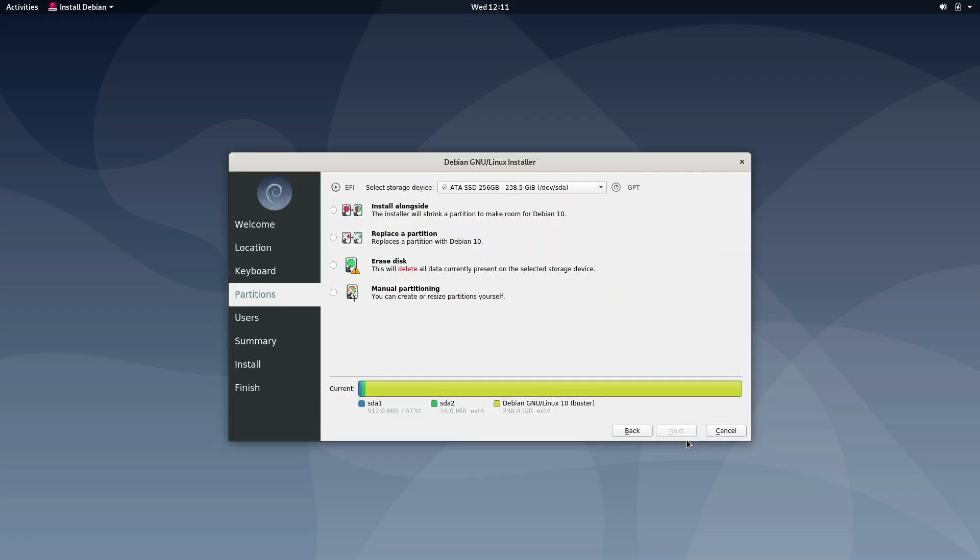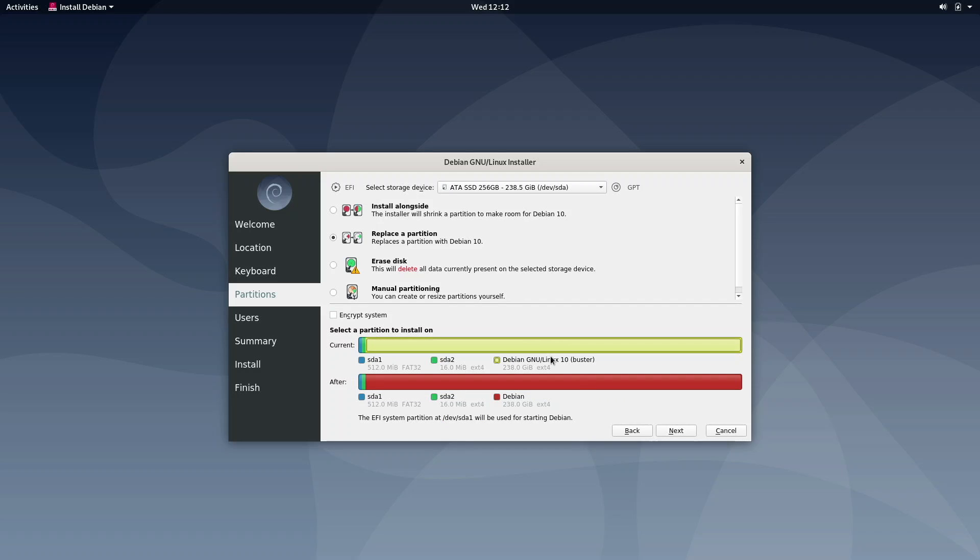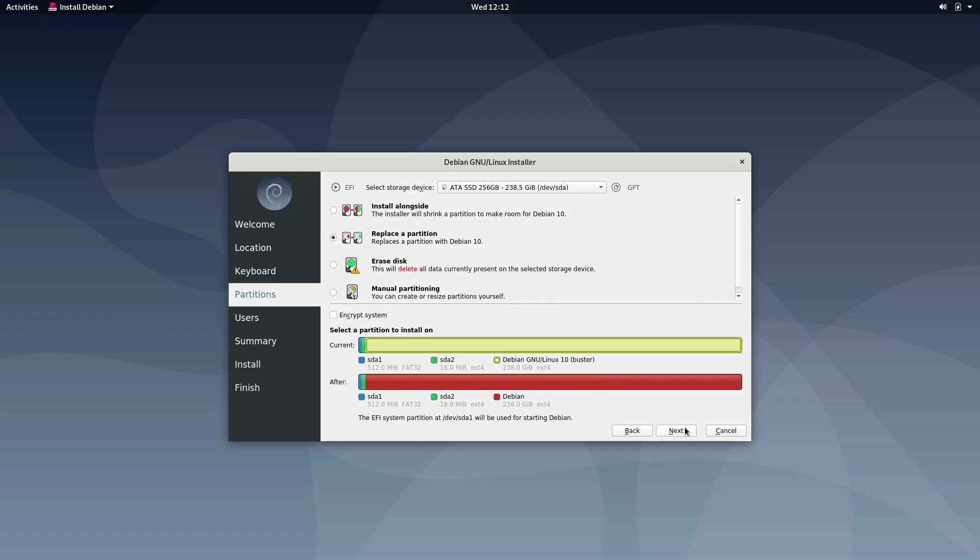Okay, so here is the partitioning menu. What I'm going to do is replace a partition with Debian 10. That way, it gives you a little more space. I'm just going to click here. You can either install alongside to shrink a partition to make room for Debian 10, or you could erase the disk completely and restart your entire system, or you could do it manually. I'm going to click the yellow partition, which is the biggest, and click next.